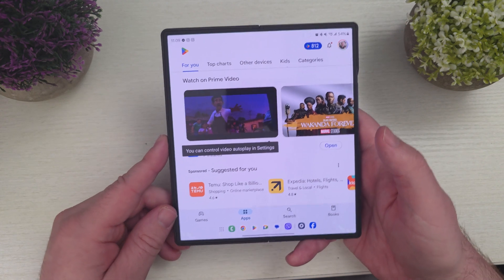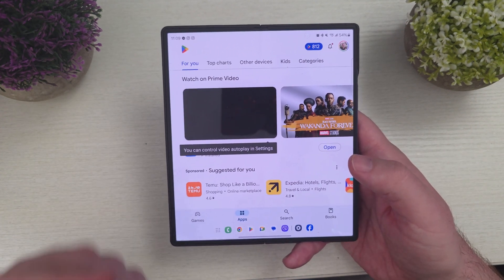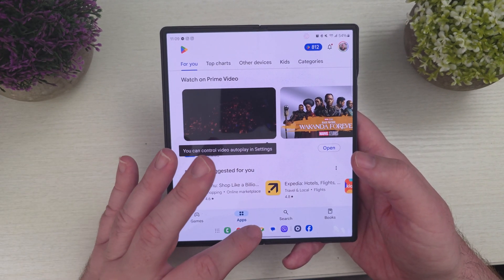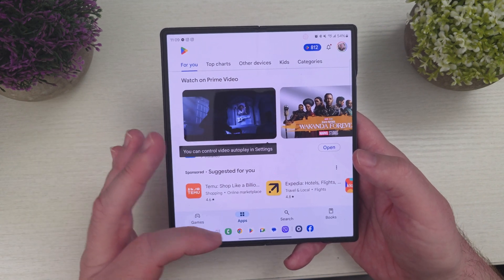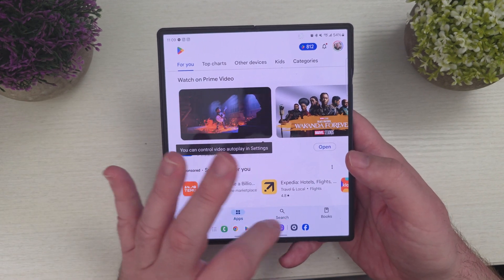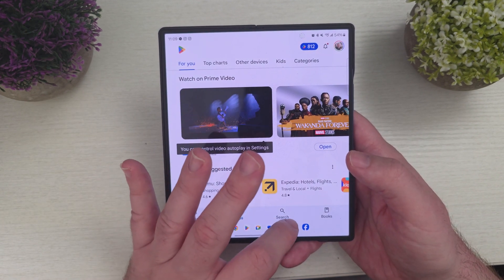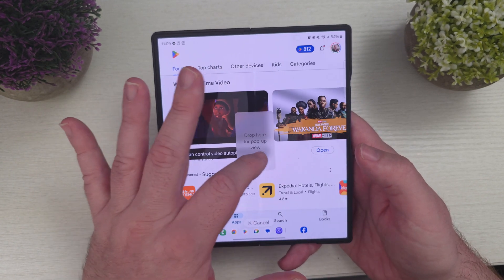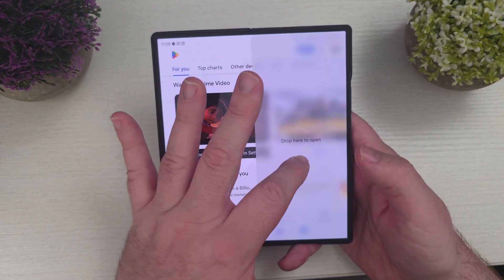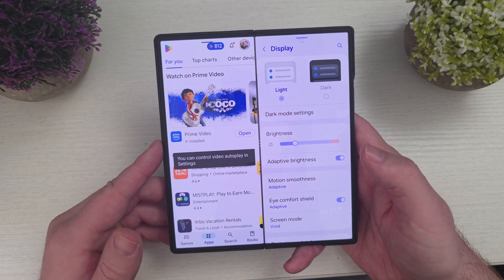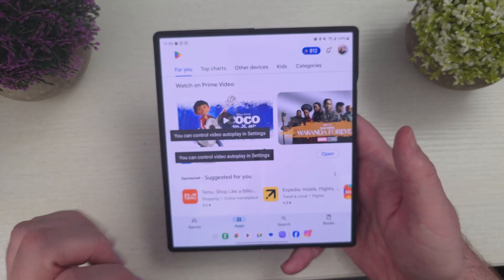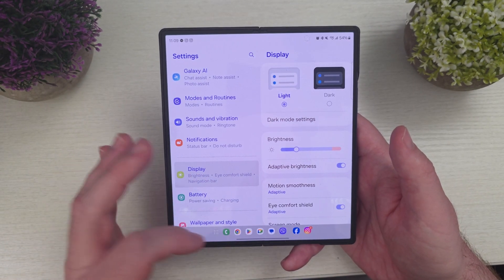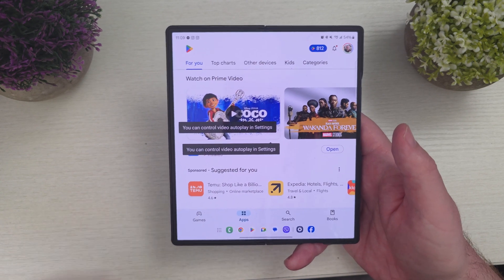I wanted to run through this and how you can potentially use it. There are multiple ways. I'm in this app right now, but if I want to bring up my settings in here, I can press and hold this. I can drag it as a multi-window if I want, or a floating window — maybe I want them both sitting right there. Or I can just tap it to go right to that app quickly.